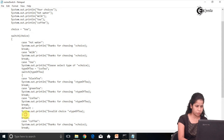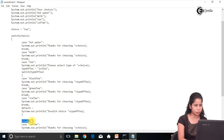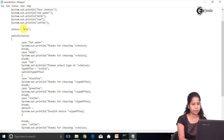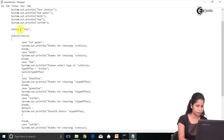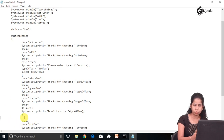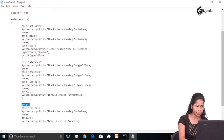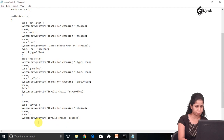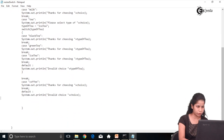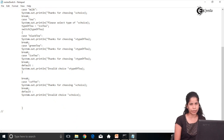After the inner switch breaks, what is written next is a break that belongs to the outer case statement — the outer case for 'T'. So it will also break out of the outer switch and go directly to the end of the outer switch.